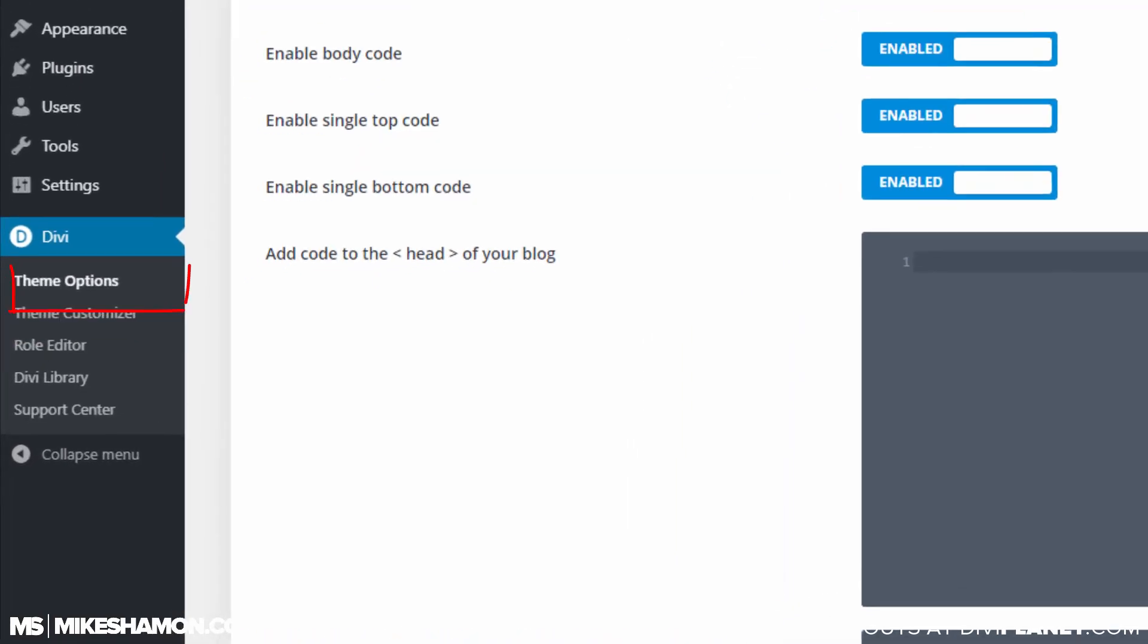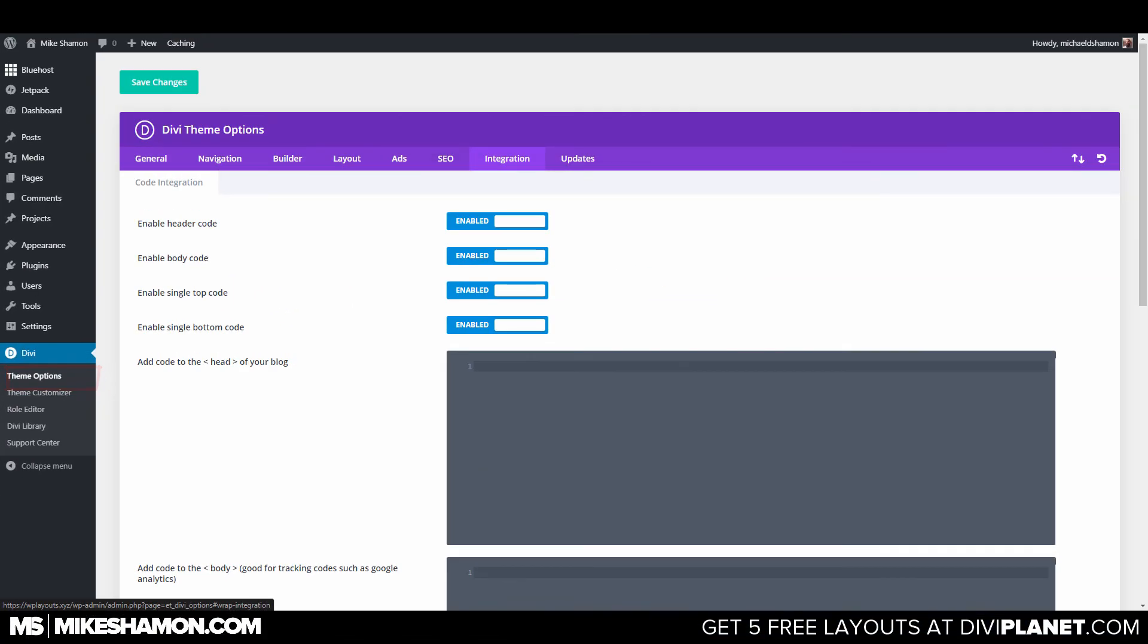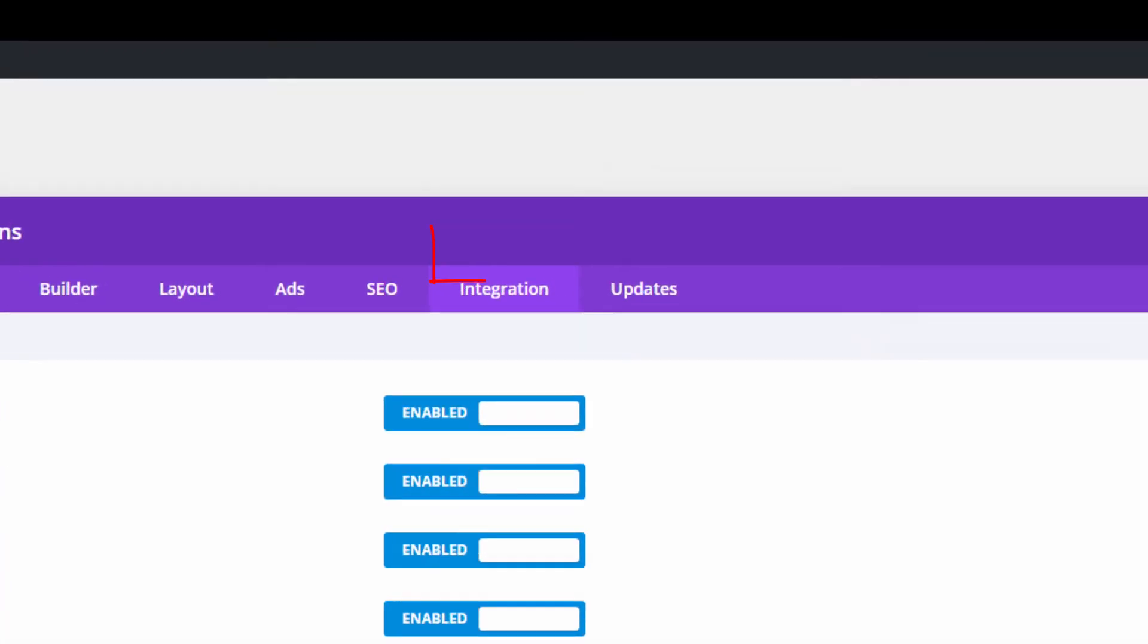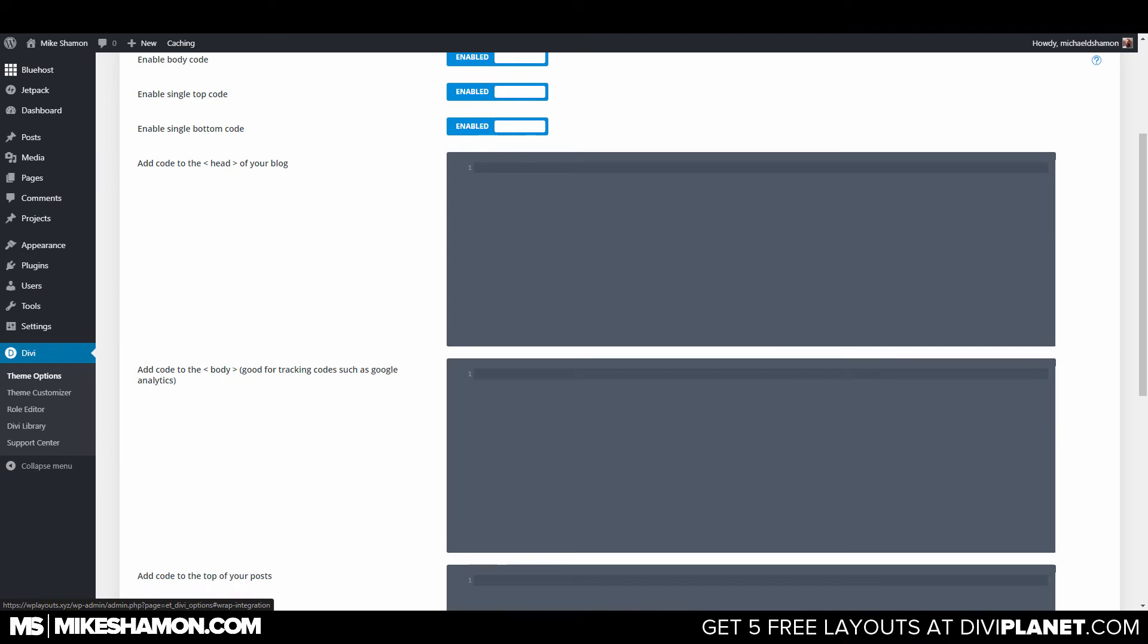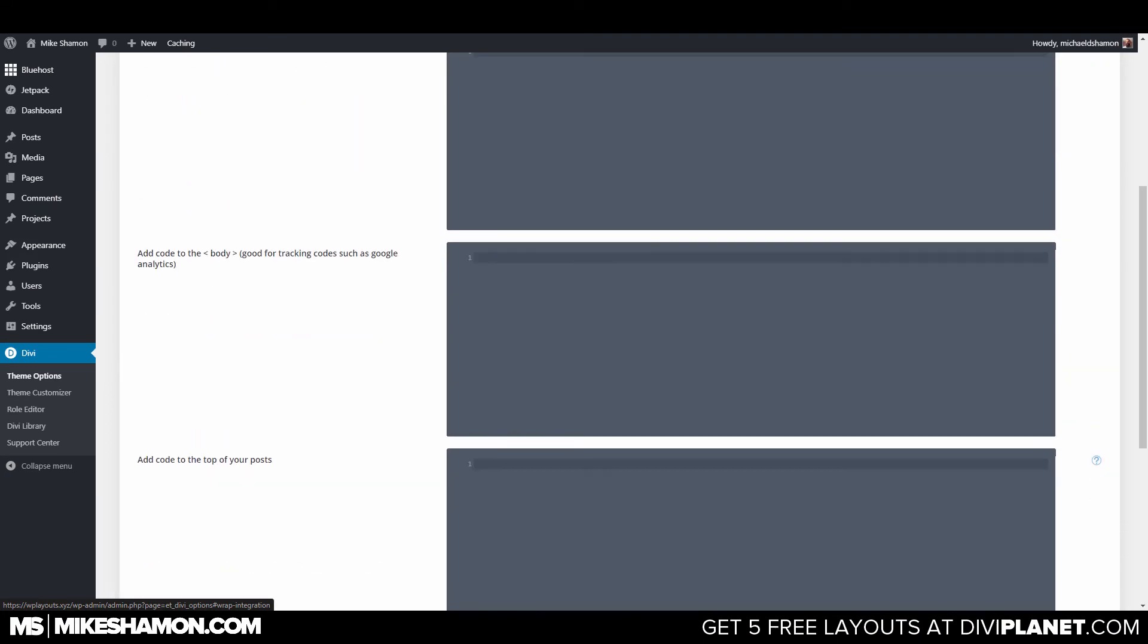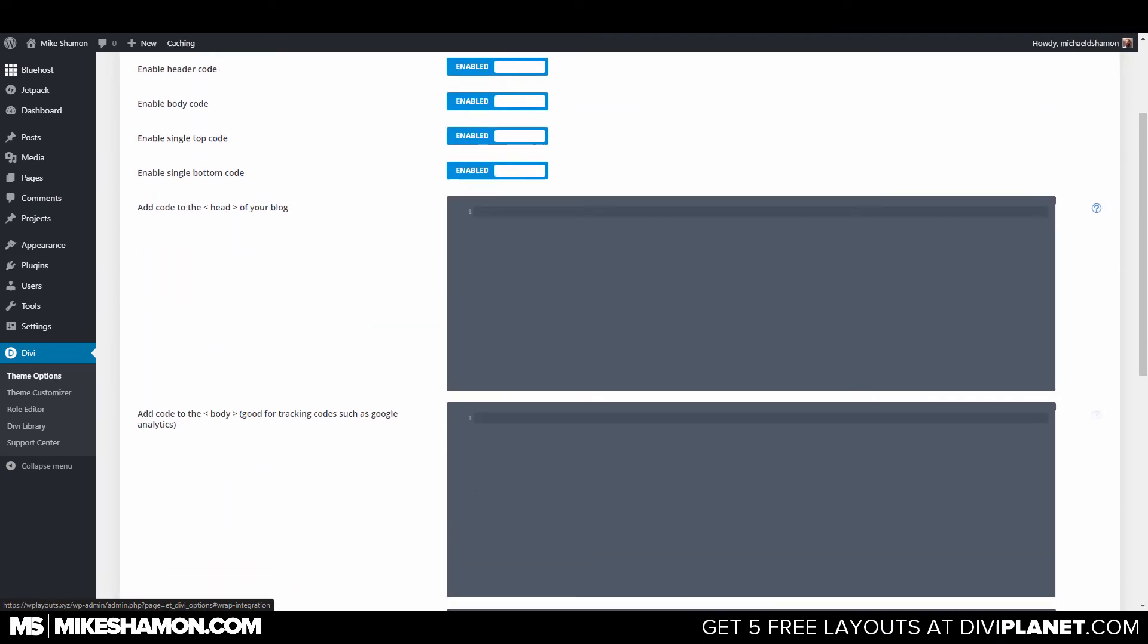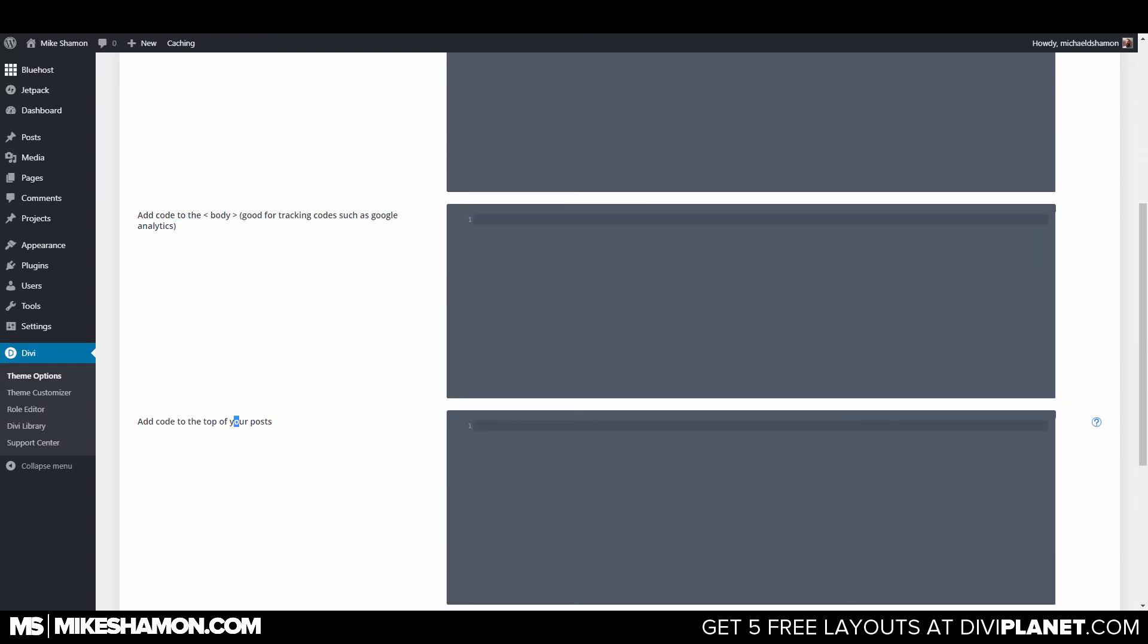And then go to Divi theme options and then you can go to integration and then you come to these three boxes right here or these four boxes. And you can see add to the head, add to the body, add to the top.